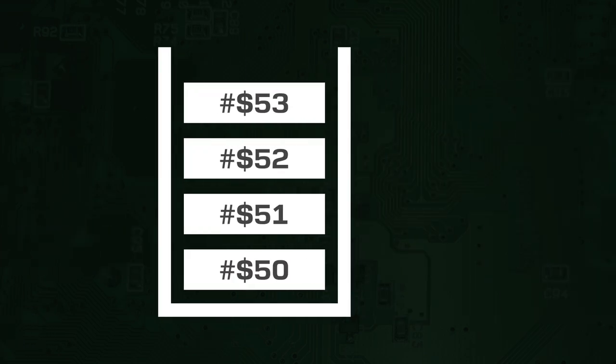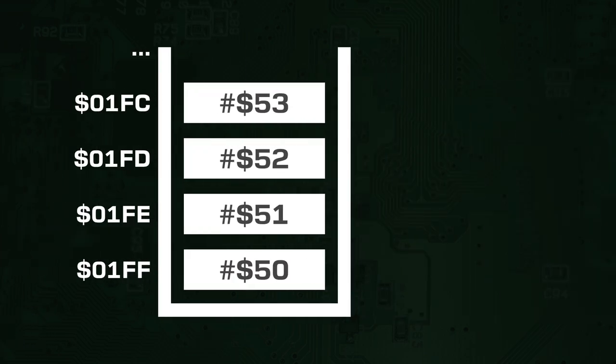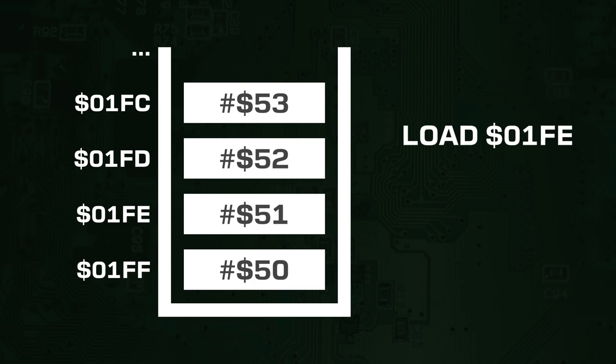First off, the stack is located somewhere in main memory. It doesn't exist as its own special entity. All of the data stored in the stack is in memory somewhere, so it can just be accessed like any other value in memory.